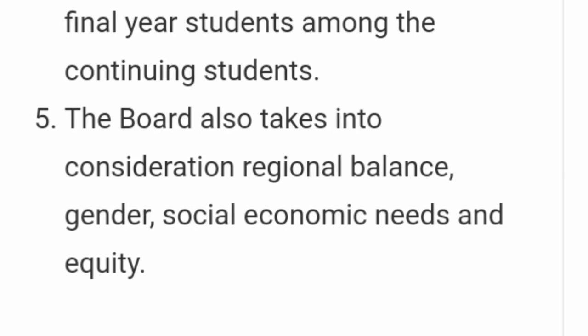They consider all regions — they won't give loans only to people in the central or only people in the west. They need to see that every part of the country has people who have got a loan. So basically they balance it to make it fair for everyone to get a chance.